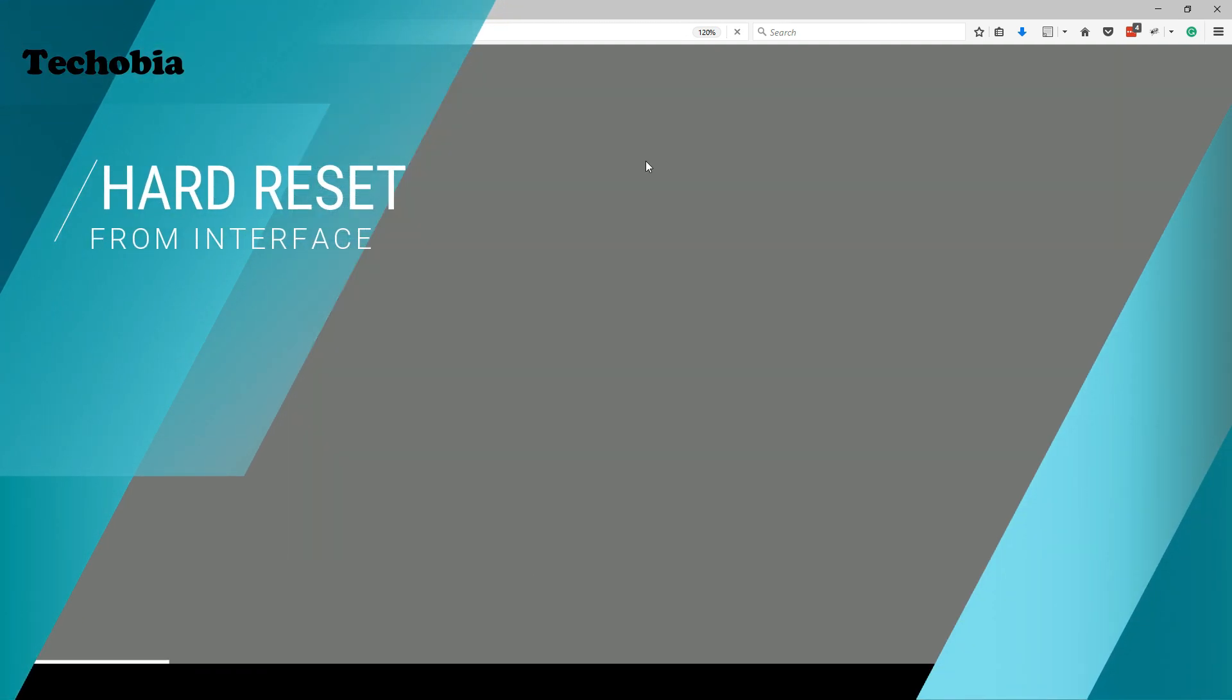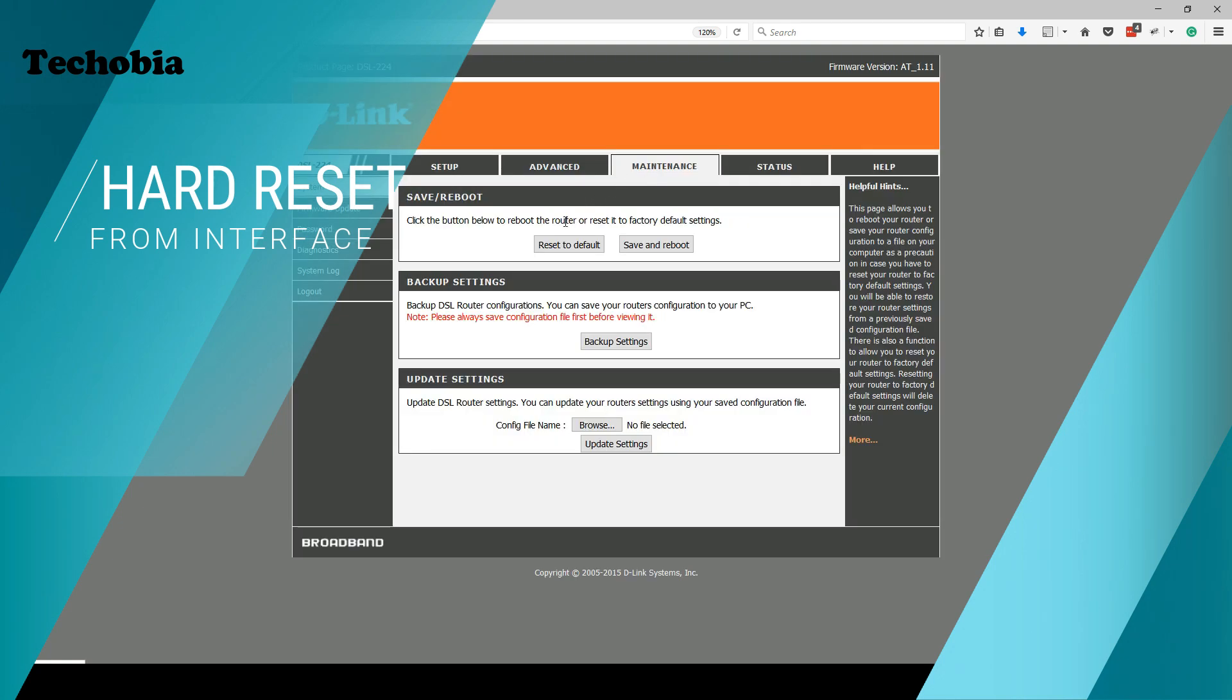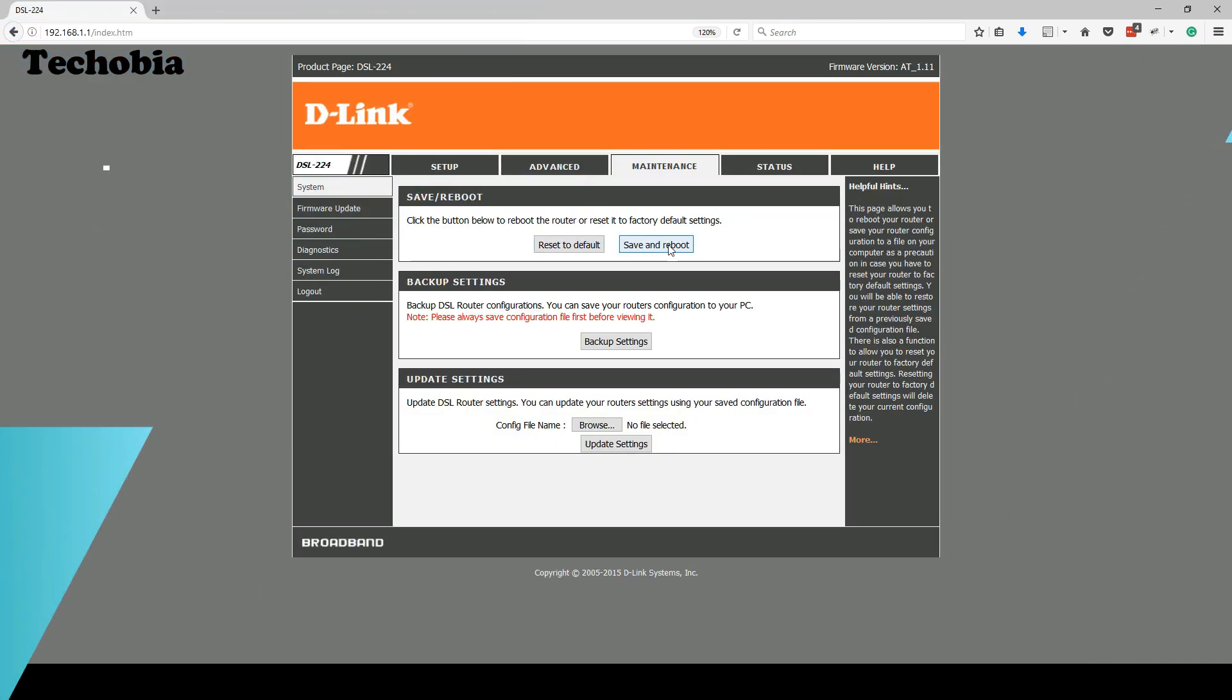If you want to do the reset, again the option is in the maintenance, and then in the maintenance you need to click on the reset settings.